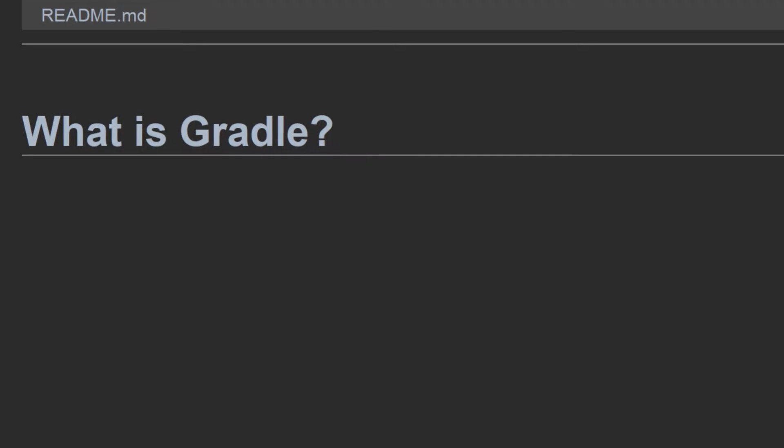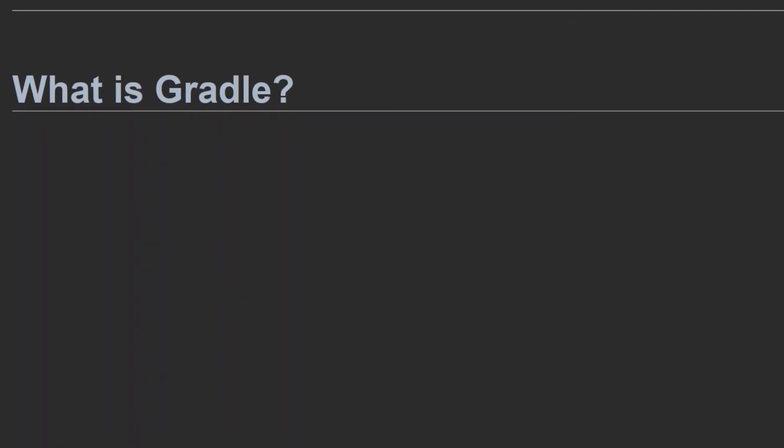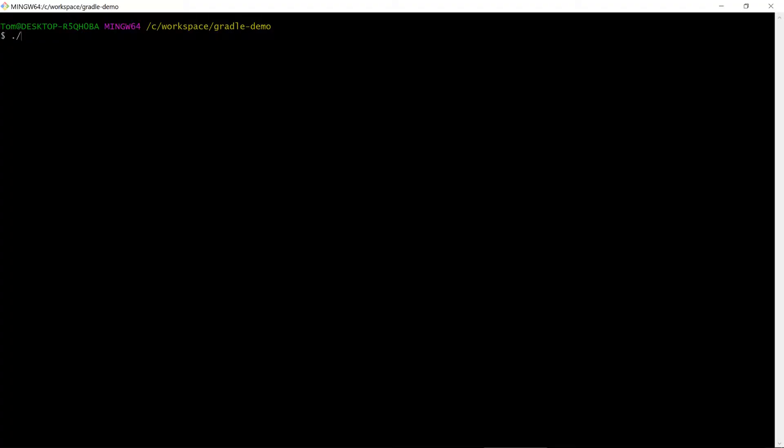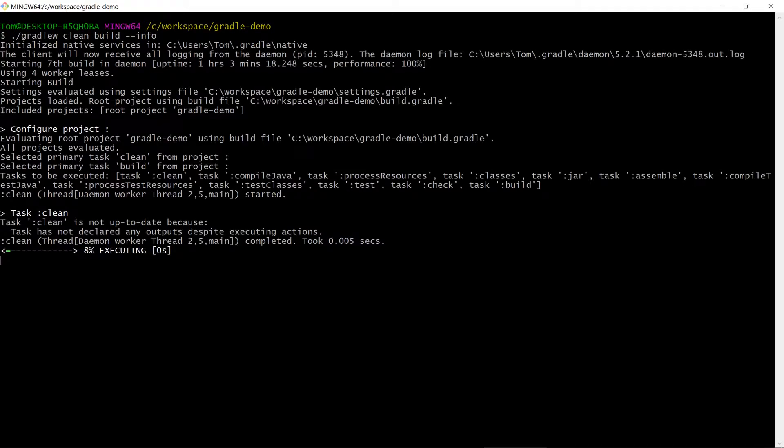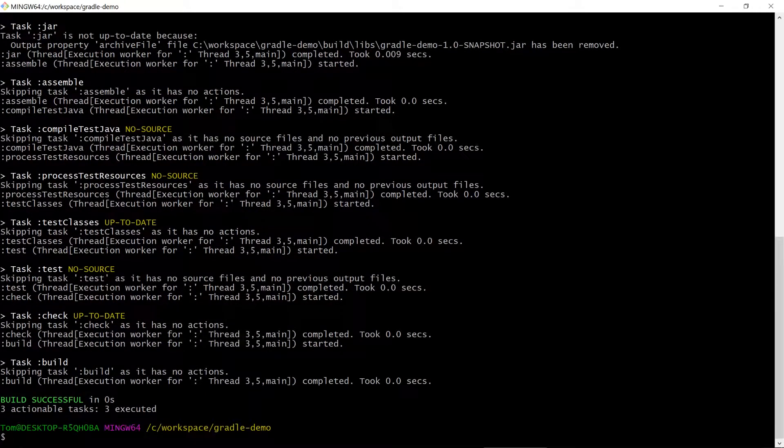So first up, let's answer the question: what is Gradle? Gradle is a build automation tool. It can be used to build small projects quickly or build very complex projects that take a long time.